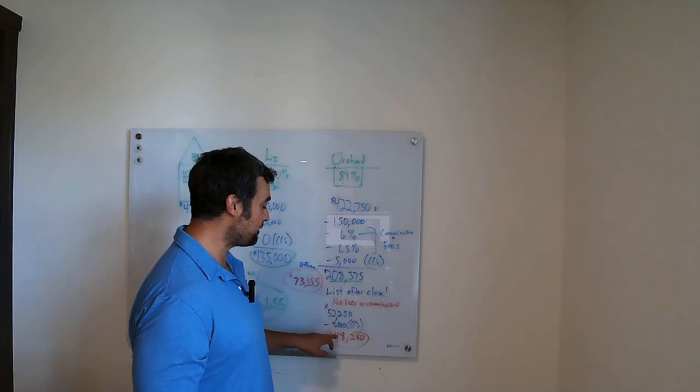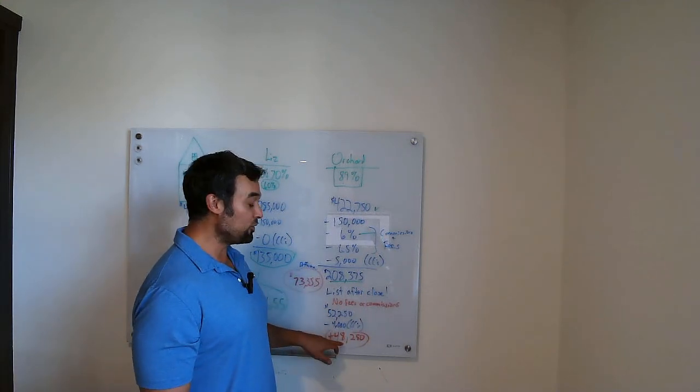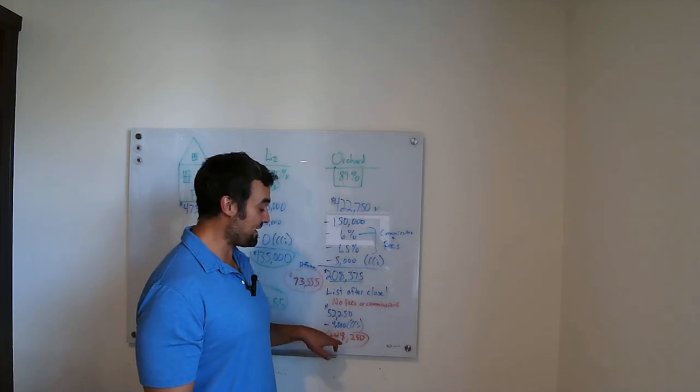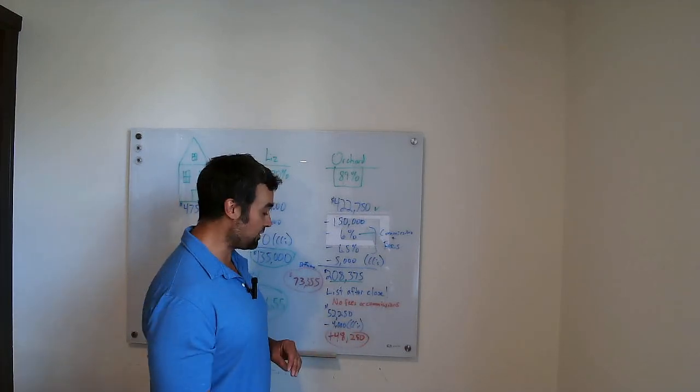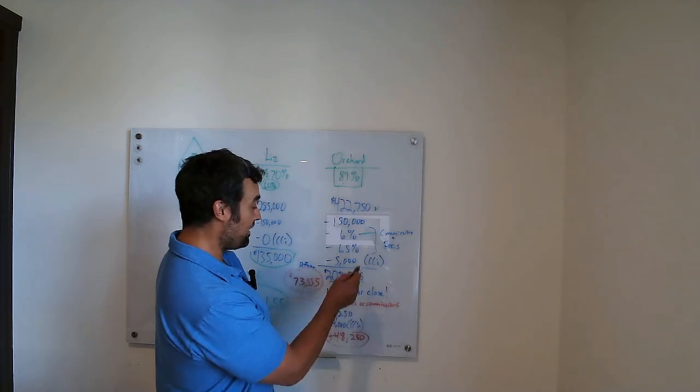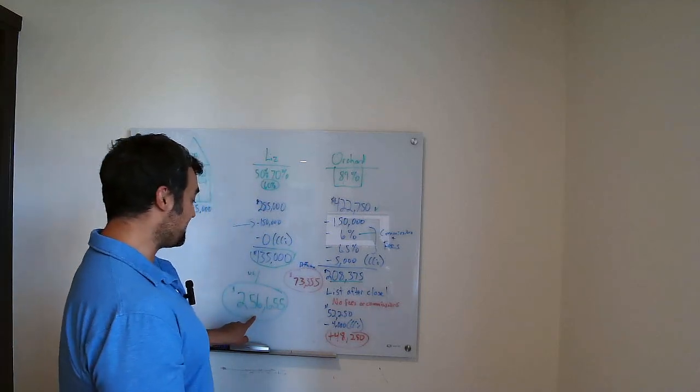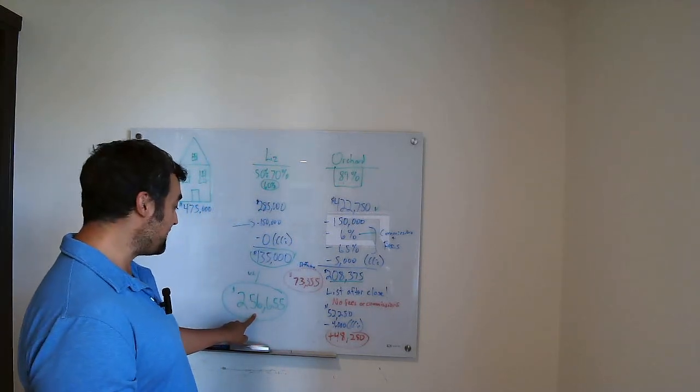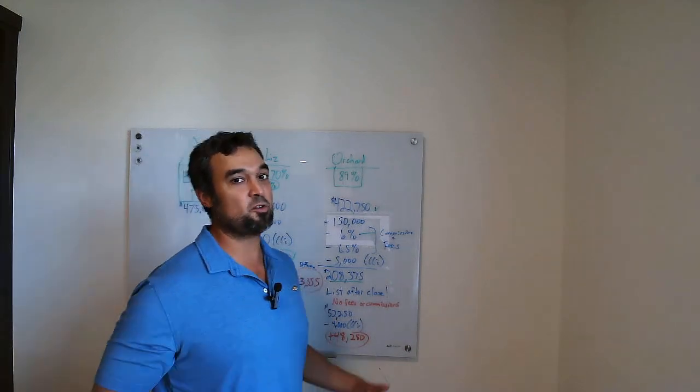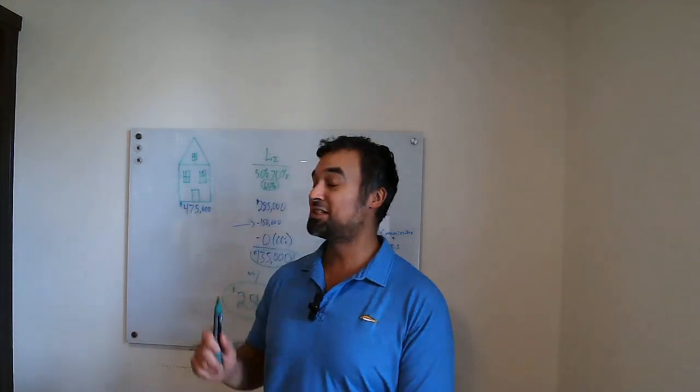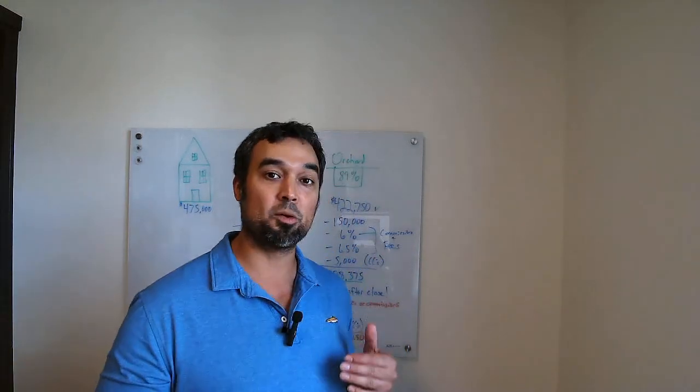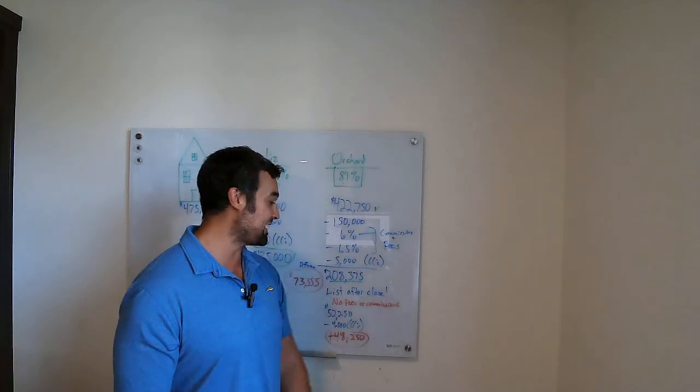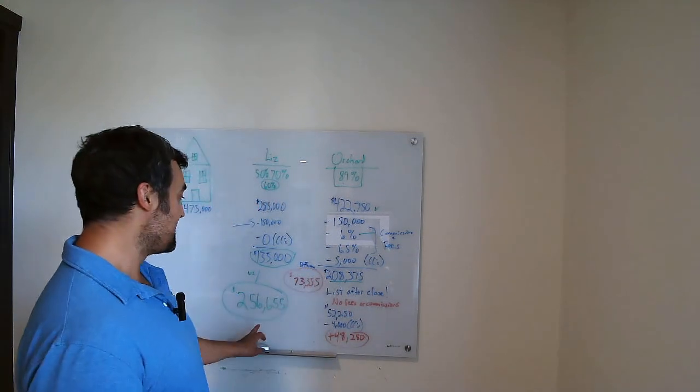Now we're going to take off that $4,000. And now you're going to potentially net anywhere, so at a max, probably $48,250 on top of this $208,000, leaving you with a grand total of $256,655. Of course, even if your house was worth this much, the numbers are going to vary. There's so many little hidden things with title and things like that.